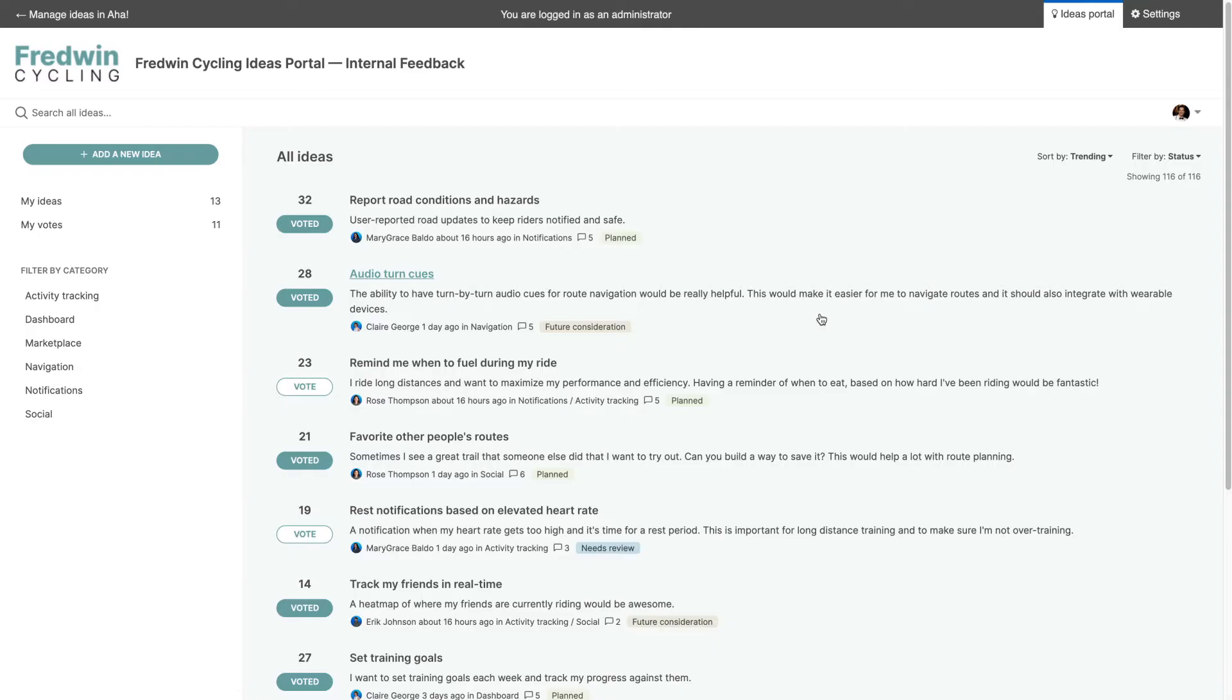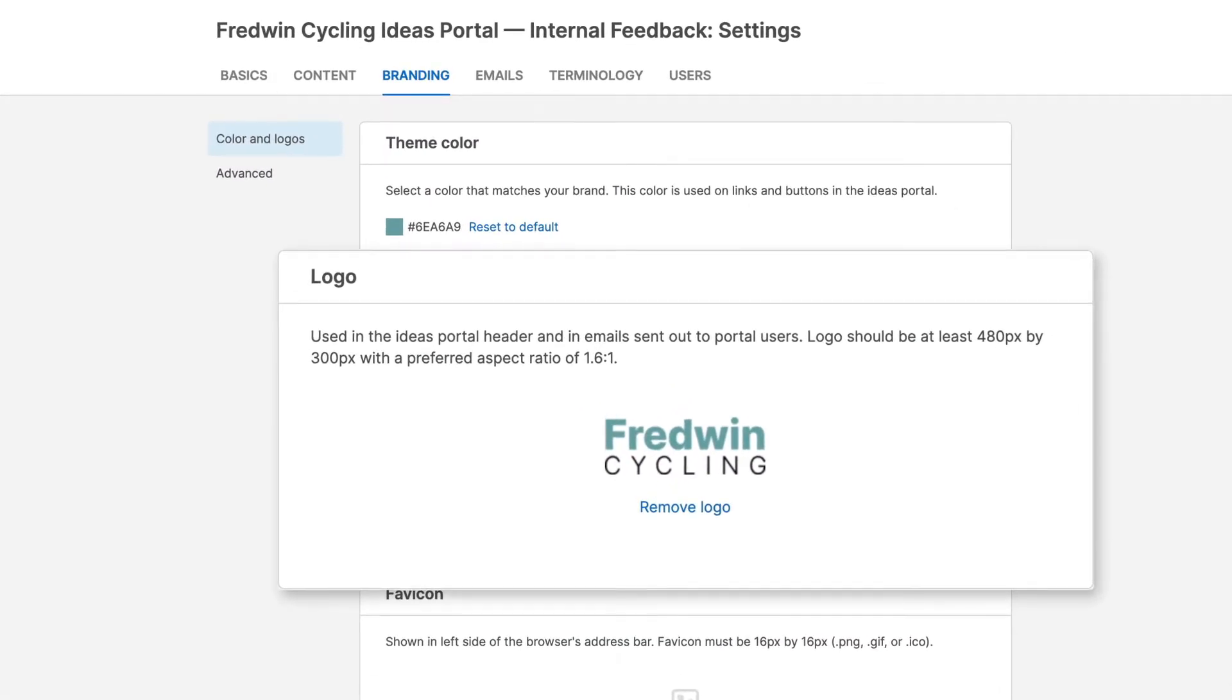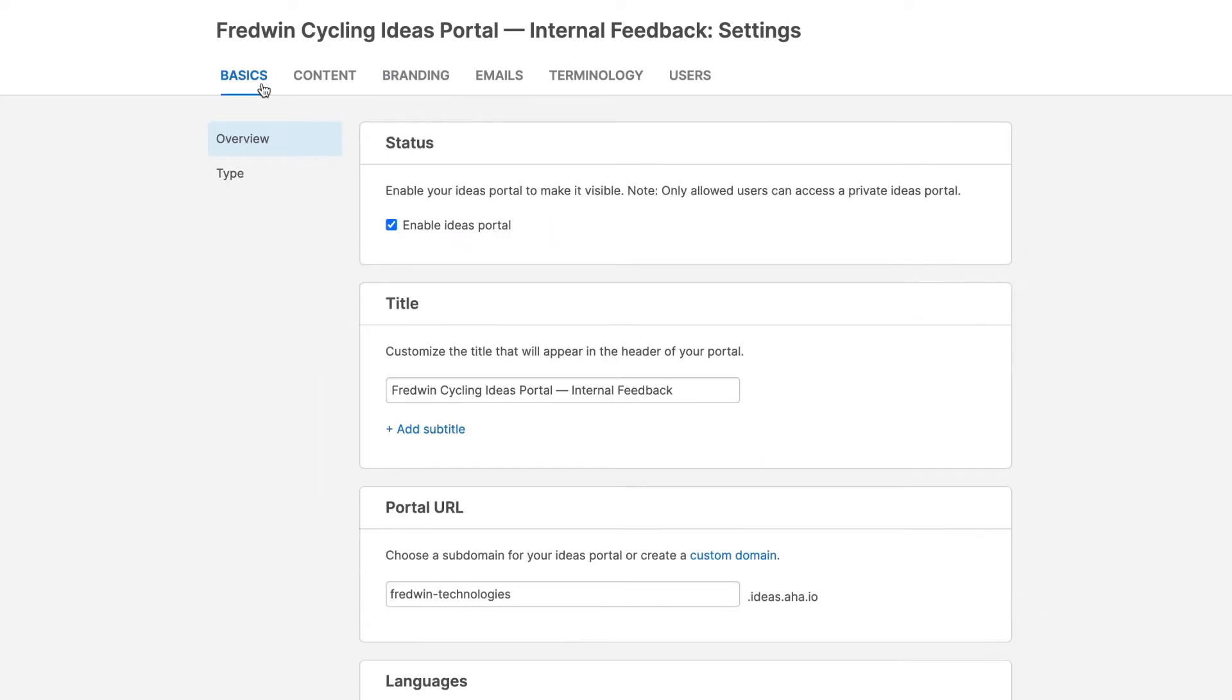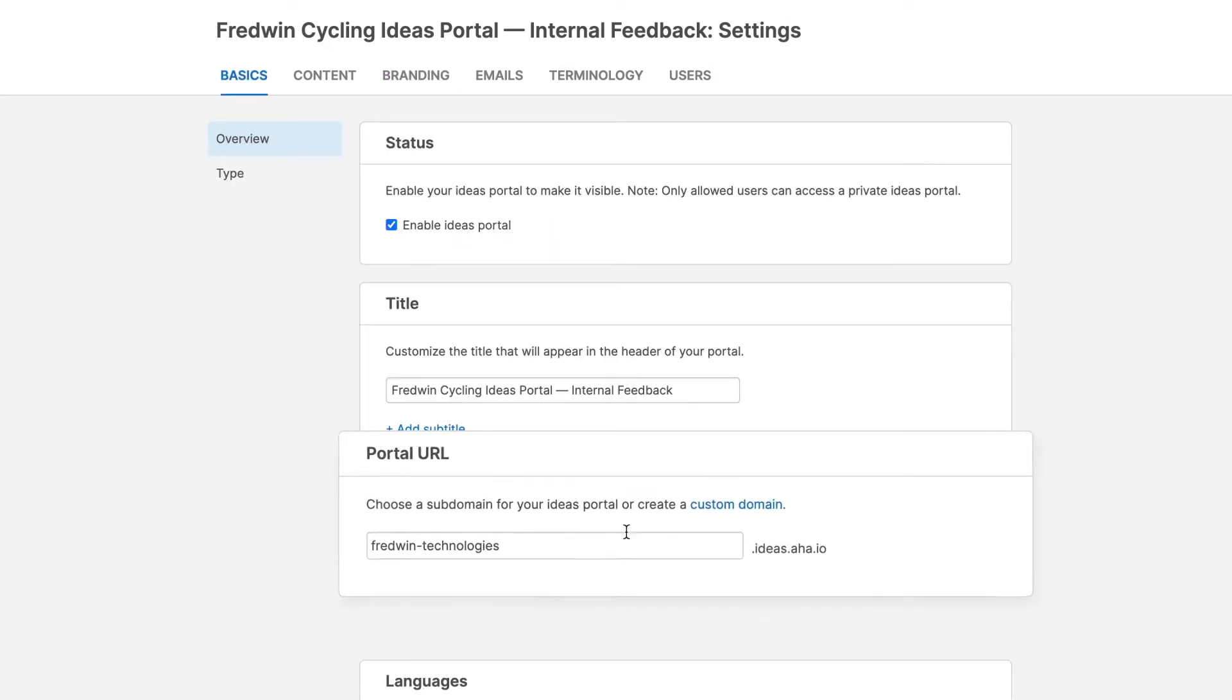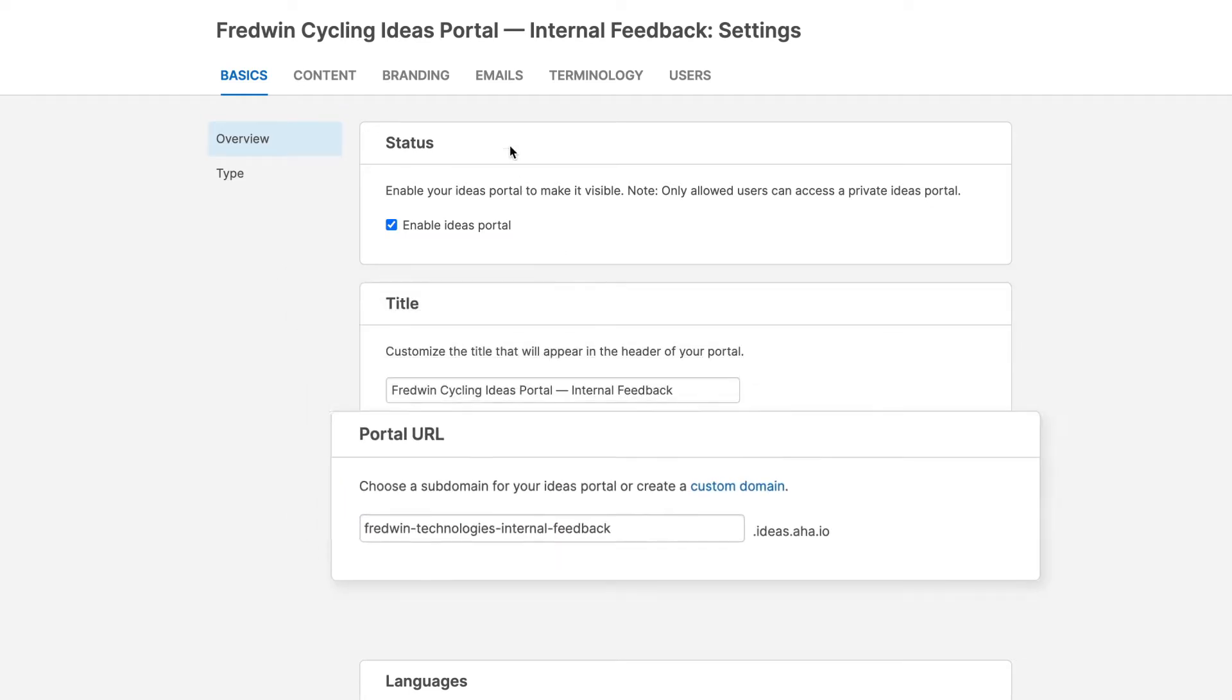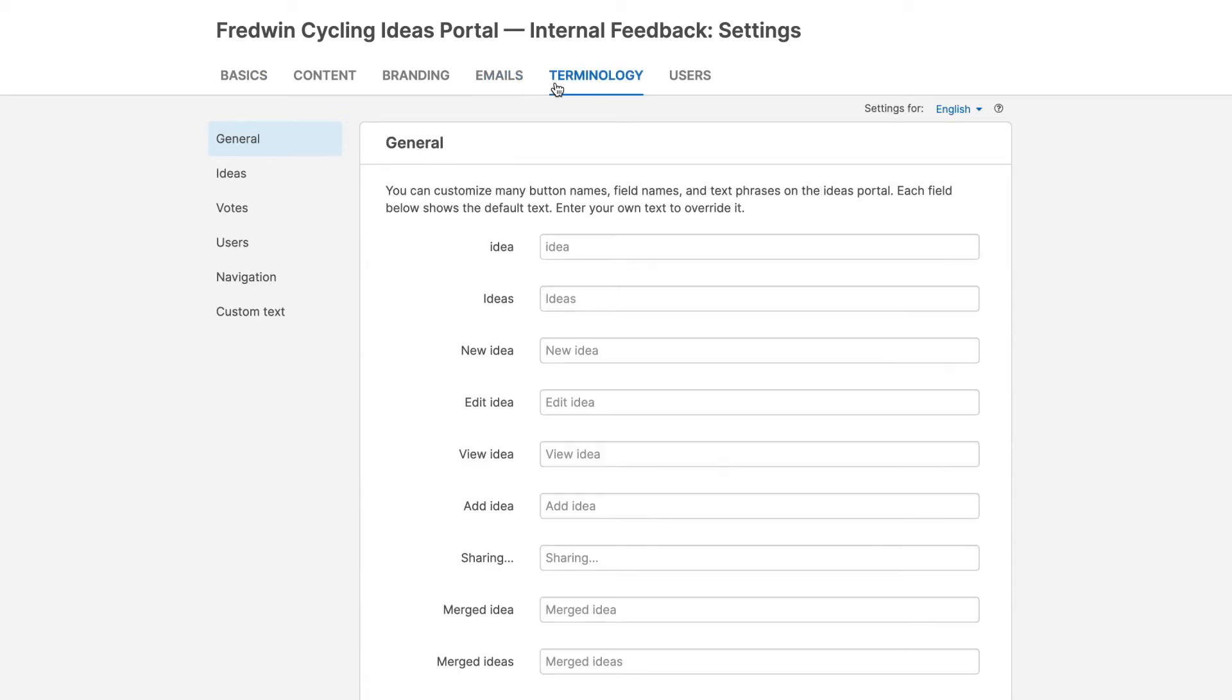Once you have set up the basics, you can add further branding. Upload a logo and give your portal a custom URL that aligns with your company's domain. This ensures a consistent brand experience. Then, customize everything from Ideas submission forms to email communications and terminology.